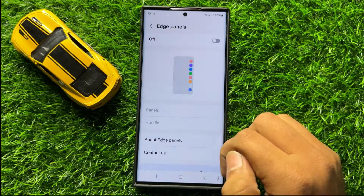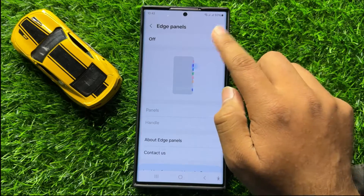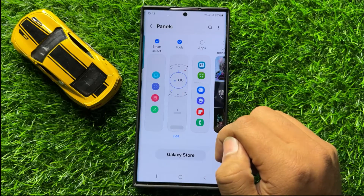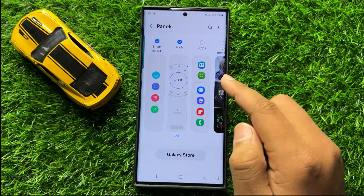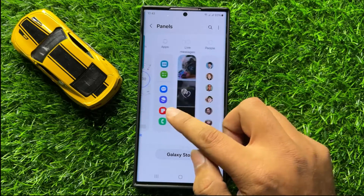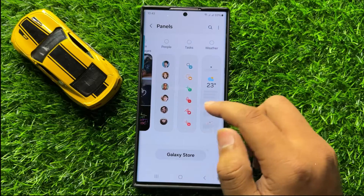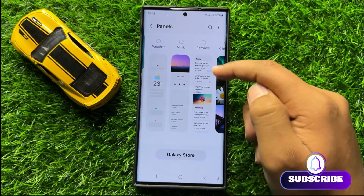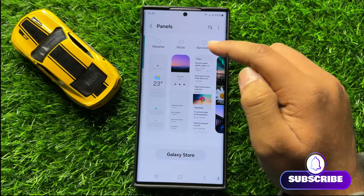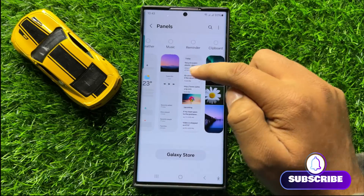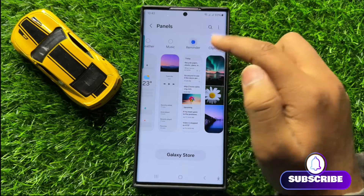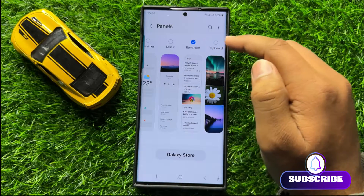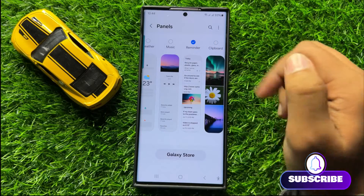Now from here, first of all turn on the Edge Panels button and then click on Panels. Now here, swipe left to find the Reminders panel and when you find the Reminders panel, tap on it to select it and after selecting it will be added to the Edge panel.